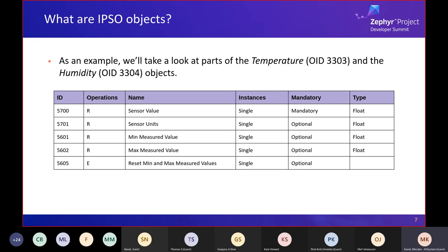Looking at parts of the temperature and humidity objects: they are identical and differ only by the object ID. The full list has 12 resources, but only the mandatory ones need to be implemented — in this case, only sensor value is mandatory, though it's reasonable to also add sensor units, mean measured value, max measured value, and reset min/max measured values. These also enable some data processing on the device side, potentially decreasing the amount of data sent. Note that the reset resource has operation type 'E', meaning it's an executable resource — it doesn't hold a value but triggers the described operation.